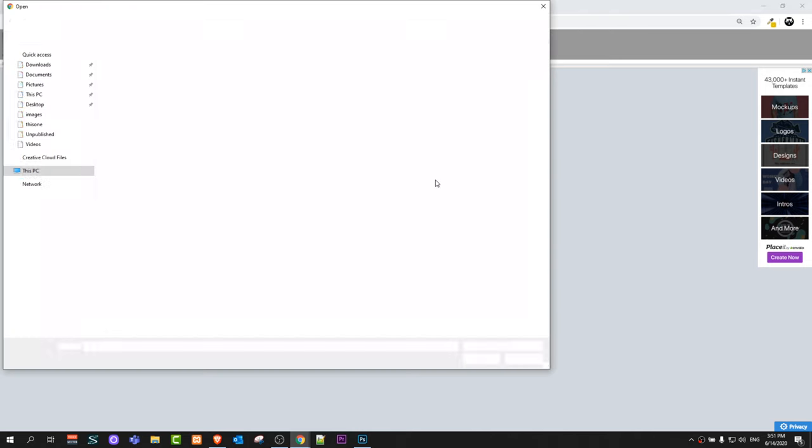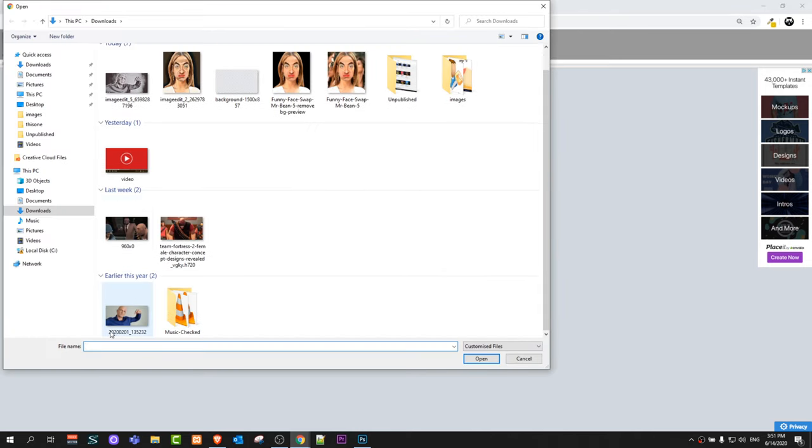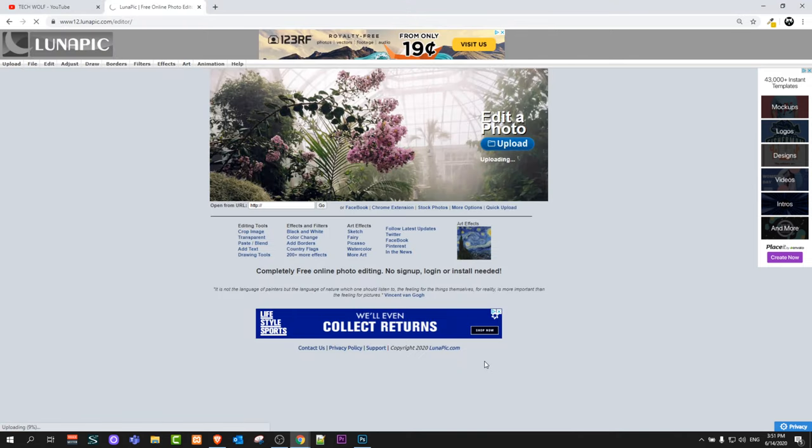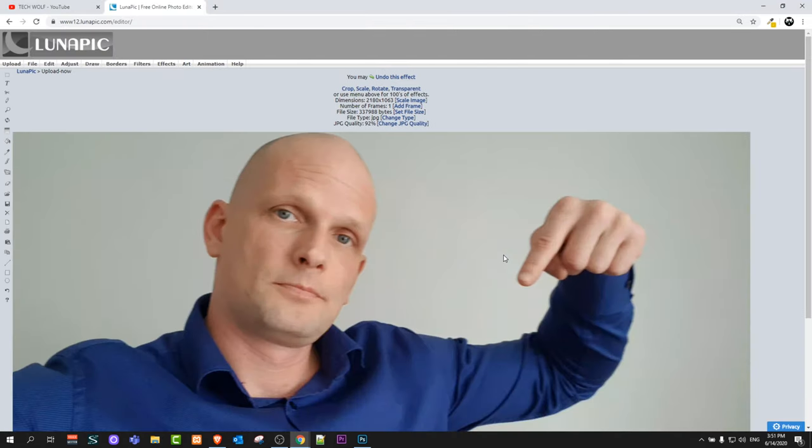Just click on that upload button and select some photo from your computer. I will be using this photo which is on my thumbnail, however you can use any photo.